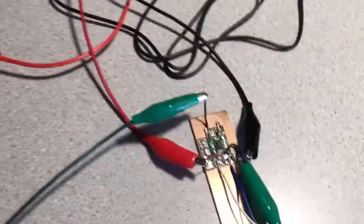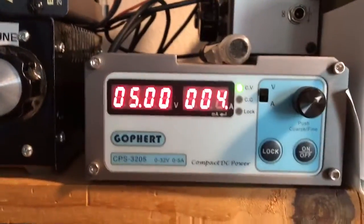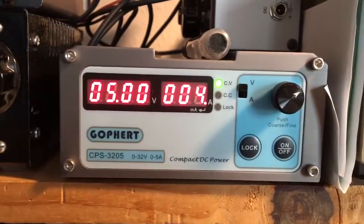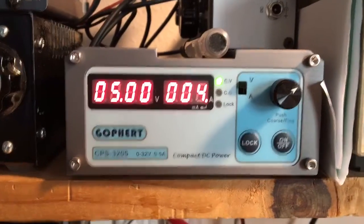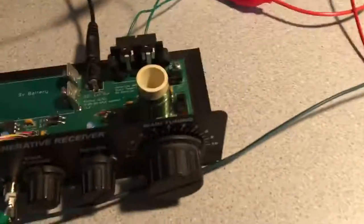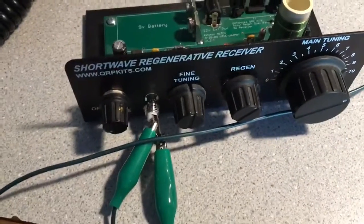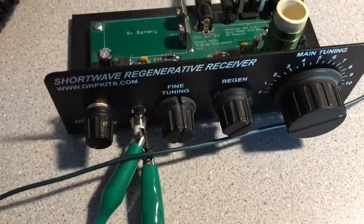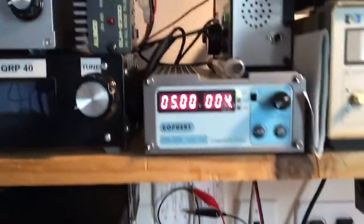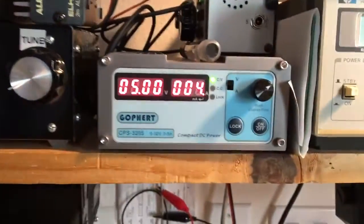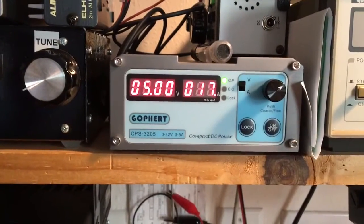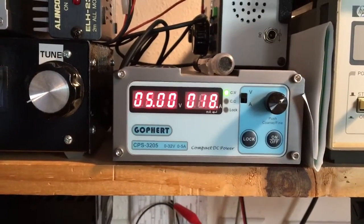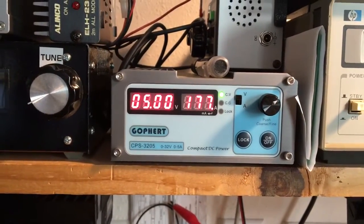It's running right now. You can see it's only drawing about 4 milliamps just idling. I've got it hooked up to the output of my Scout regenerative receiver, so you can notice the power output. I'll turn it on here and start feeding a little bit of audio.